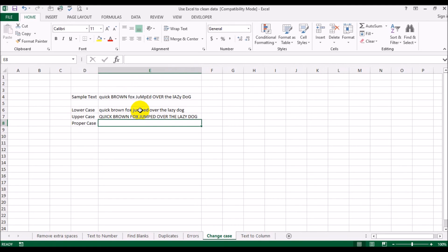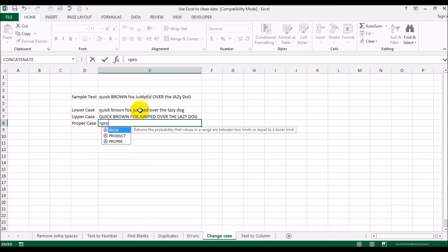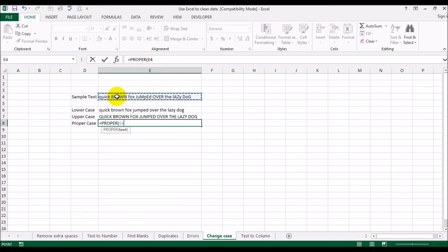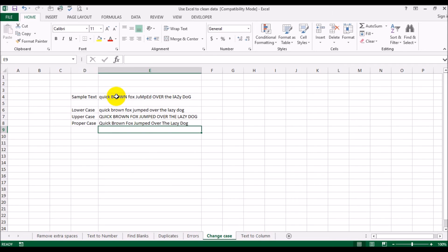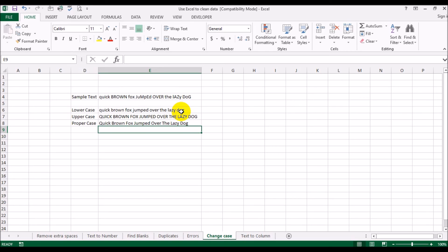But supposing what you want to do is you want to have the first letter of every word capitalized and every subsequent letter in lowercase. Use the proper function, cell reference, close parentheses, enter. So you see, the Q for quick is uppercase and U, I, C, K is lowercase. B in brown is uppercase, everything else is in lowercase. Fox, F is uppercase, O, X is lowercase. And so on and so forth. So this is essentially how you would fix any typing mistakes or errors or your case errors that may be in your spreadsheet.